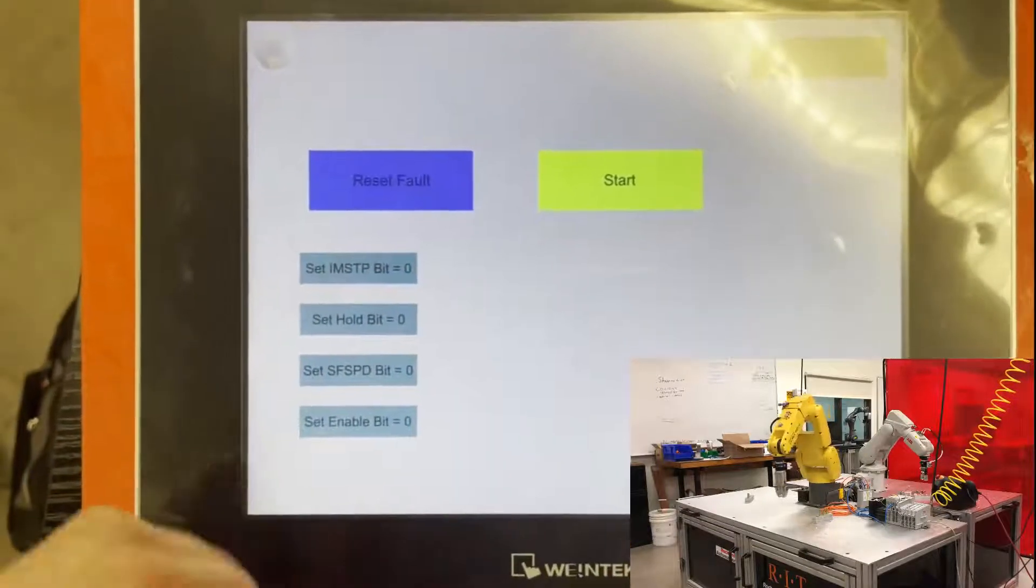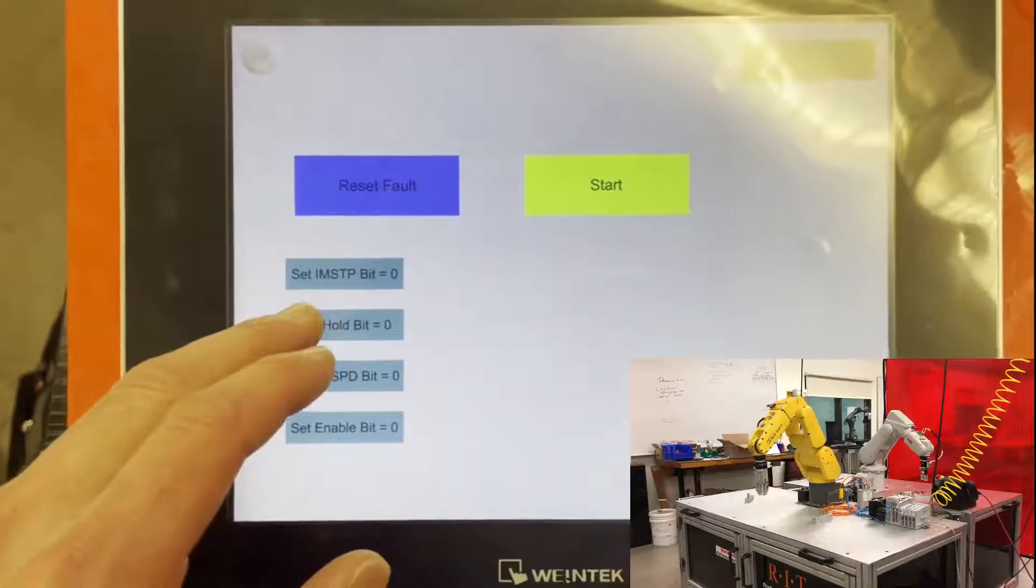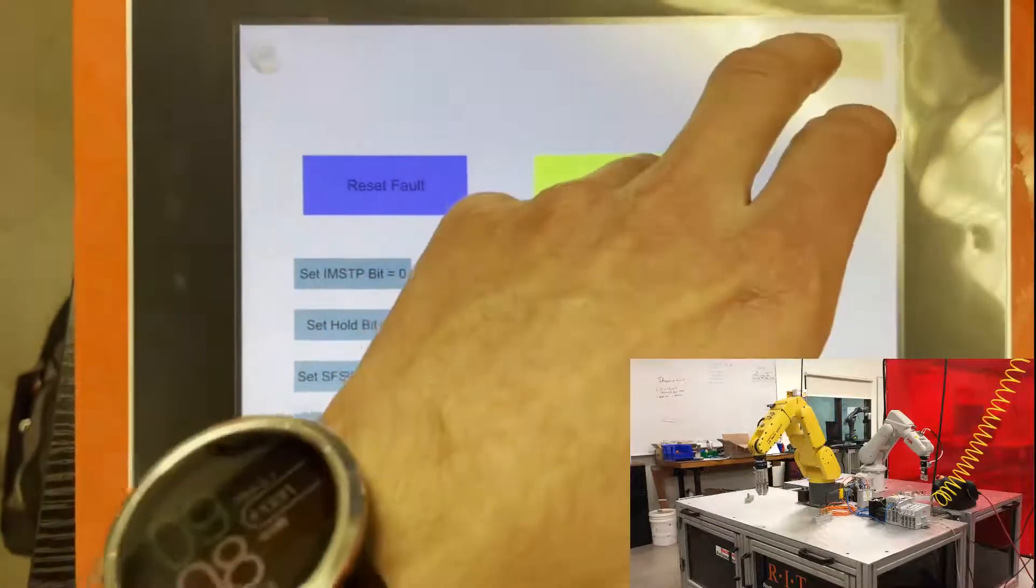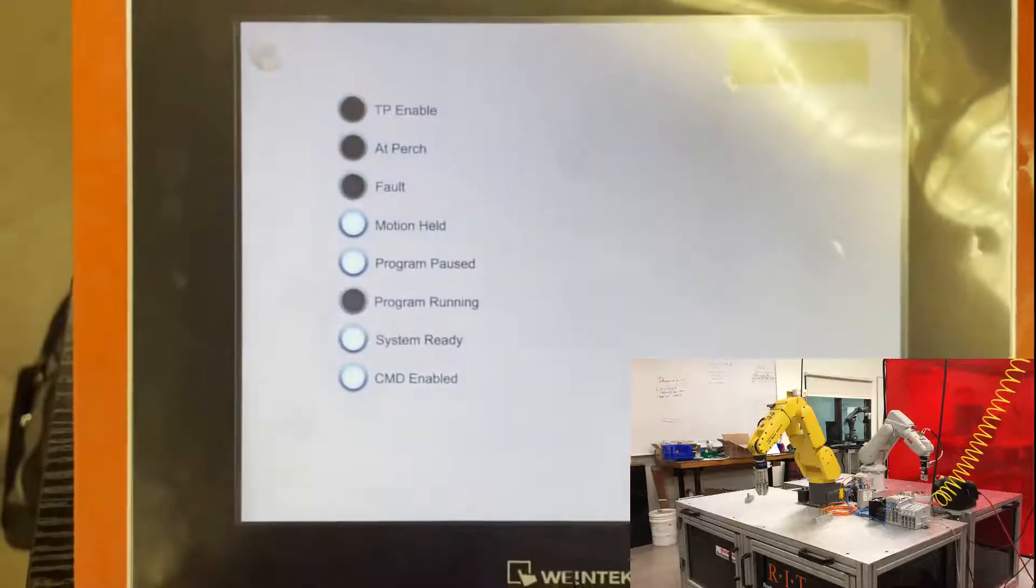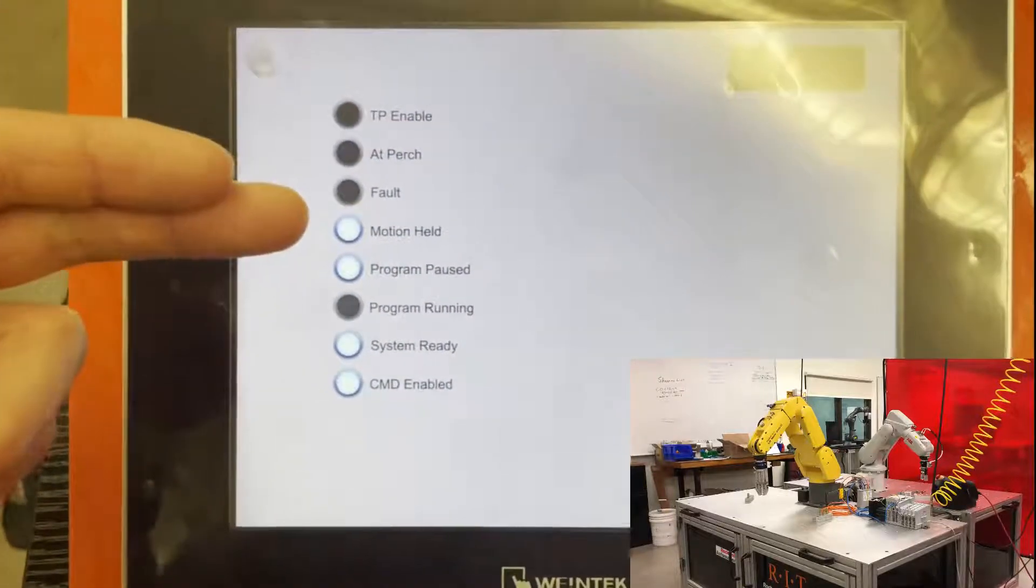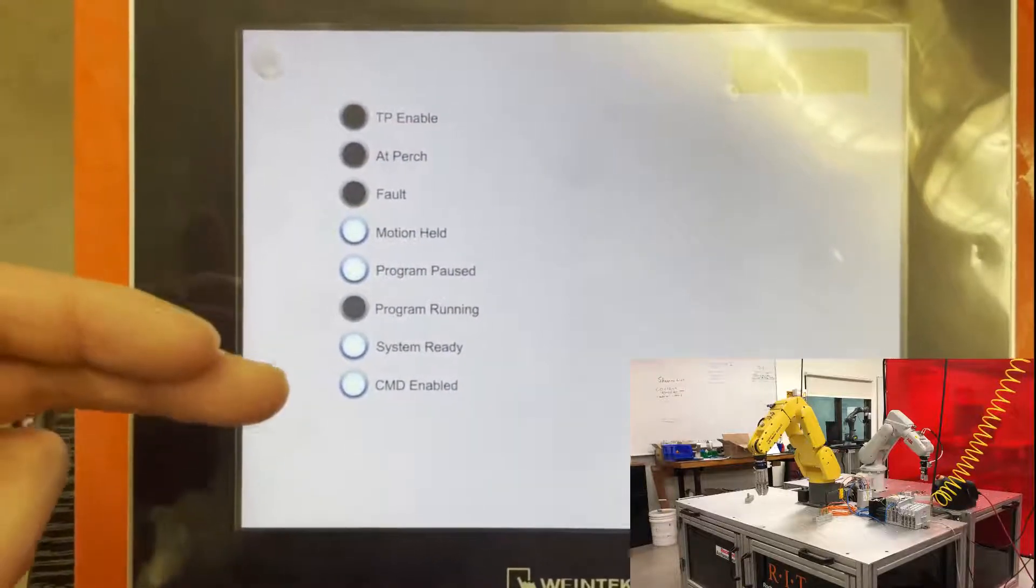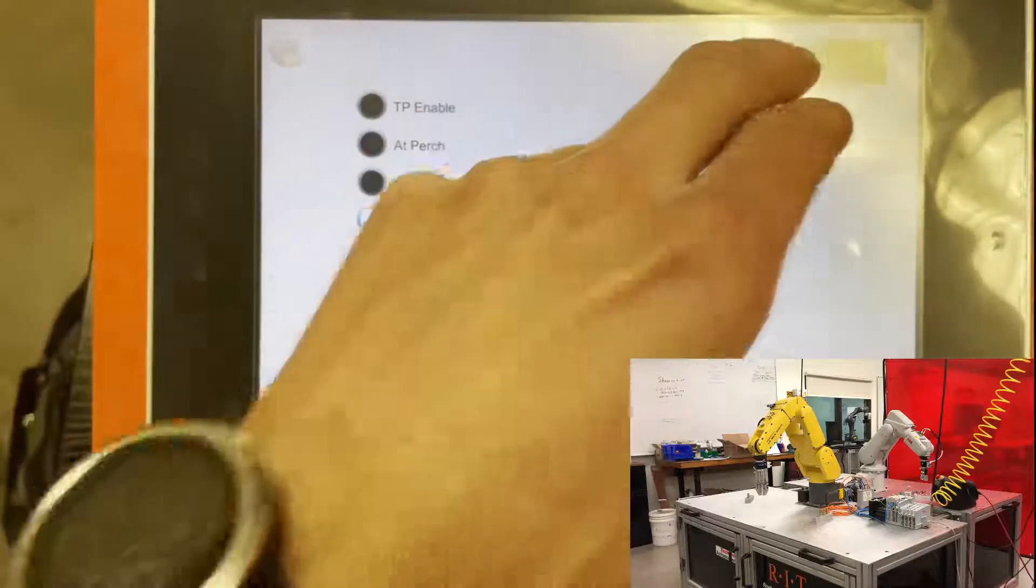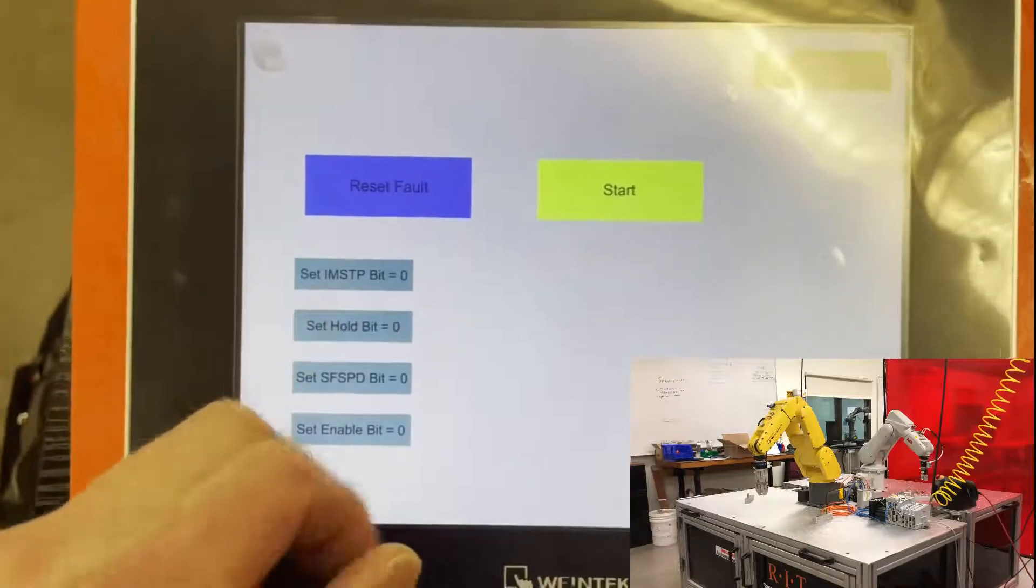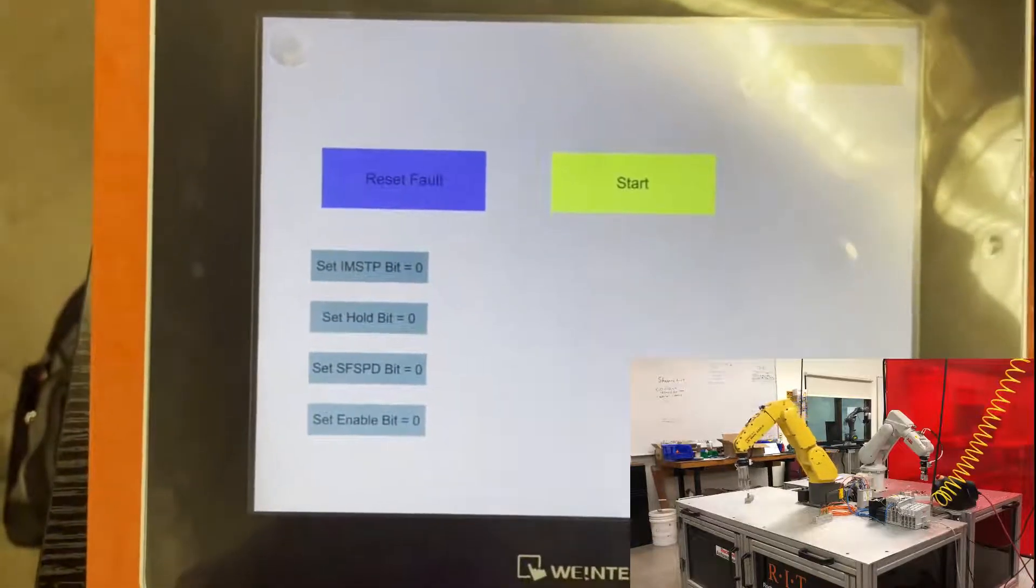Hold the robot, go back to the I/O screen. You can see it tells you that the motion's held, program is paused, and it's still ready to be started. So I can reset and I start the robot again.